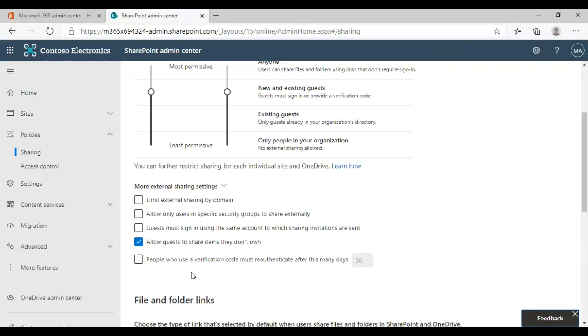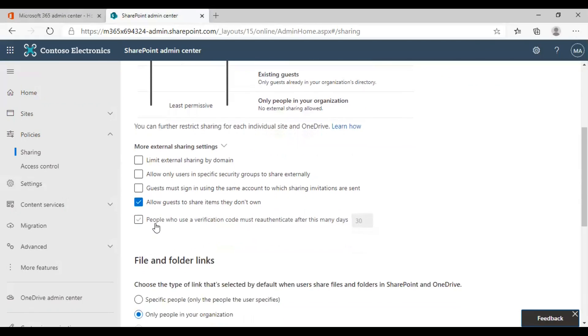Another option you want to consider is allow guests to share items they don't own. It is a default privilege guests will have if they have permission to share content externally.